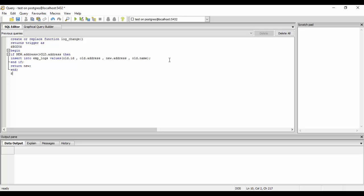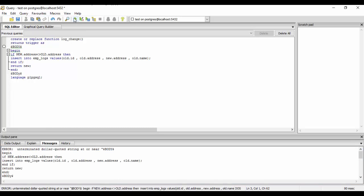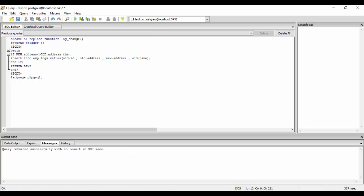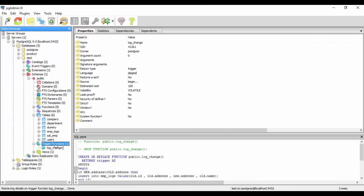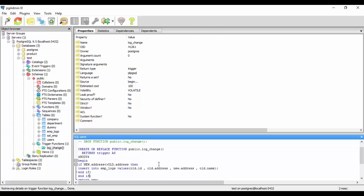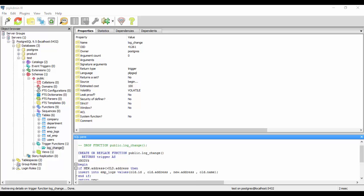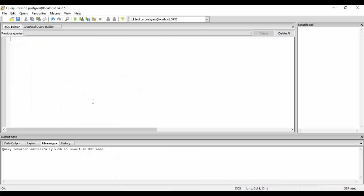We then END IF and RETURN NEW — the new value — and close the function body with the language set to plpgsql. Run it and it returns successfully. Remember this function name, log_change, because we'll reference it when creating the trigger. You can see it listed under trigger functions.